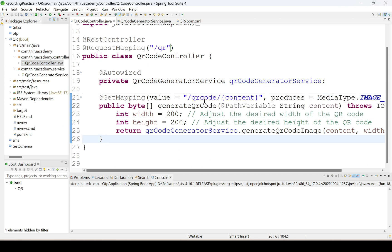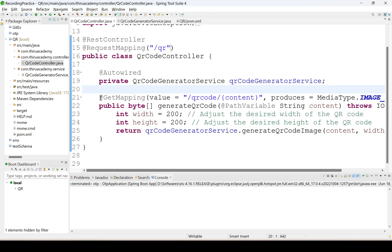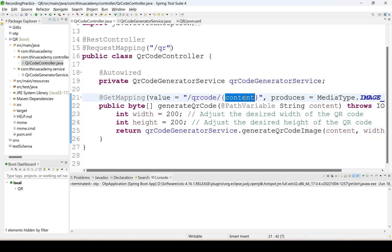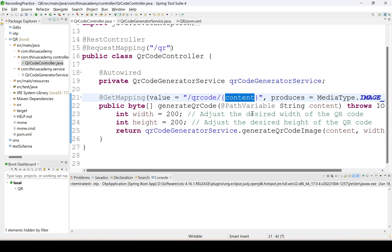I have written one method which is useful to generate QR code — that is 'generateQRCode'. For that I have annotated with @GetMapping, value provided as slash QR code slash content. We are sending the content information through the URI, and for that content we are generating the QR code.